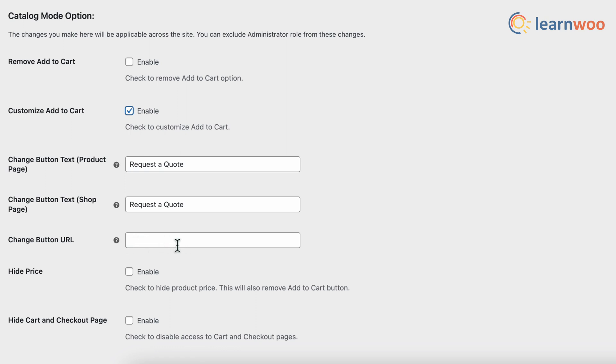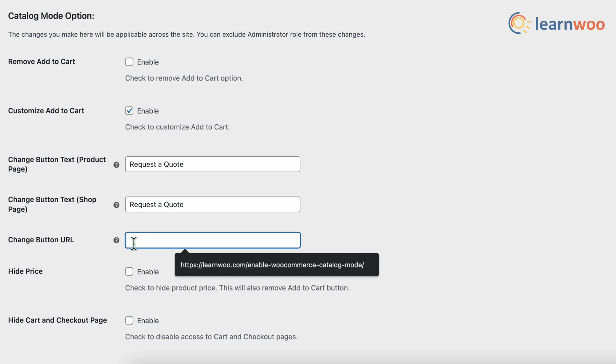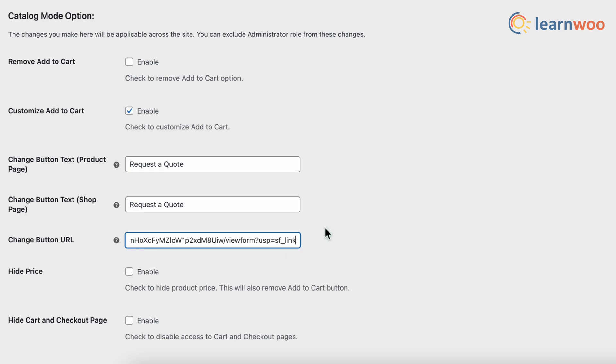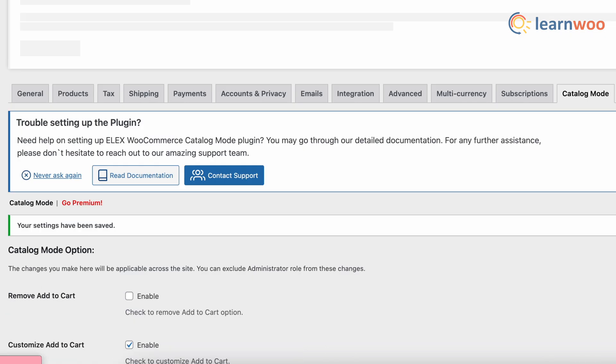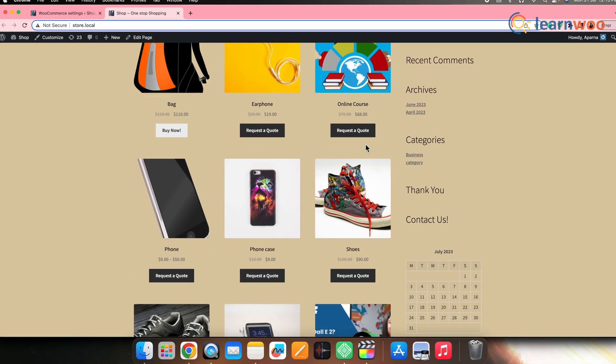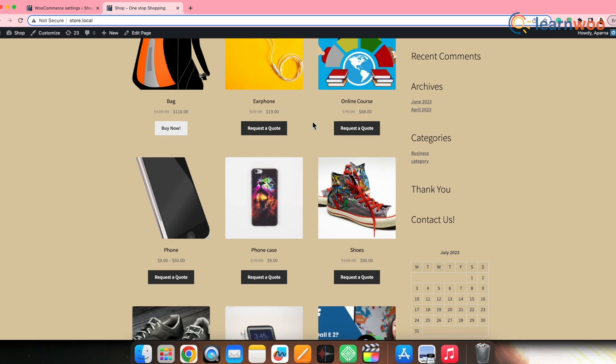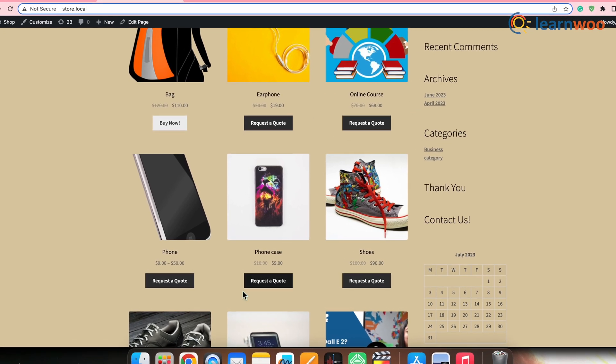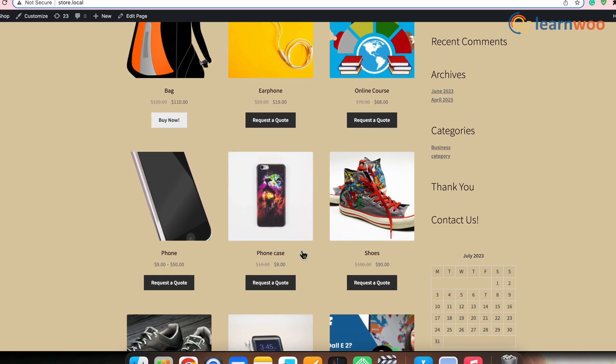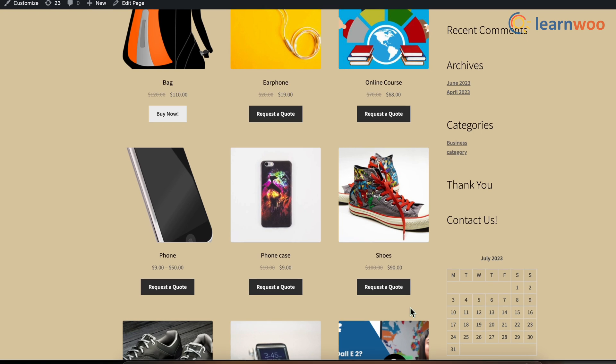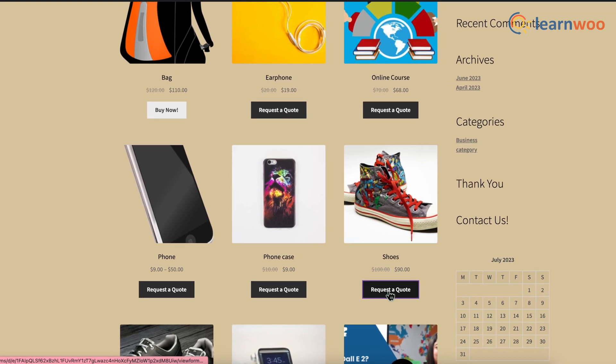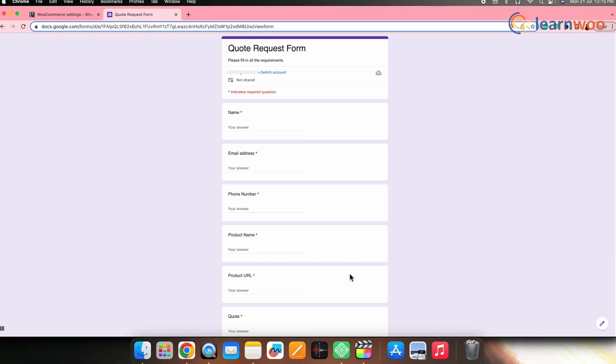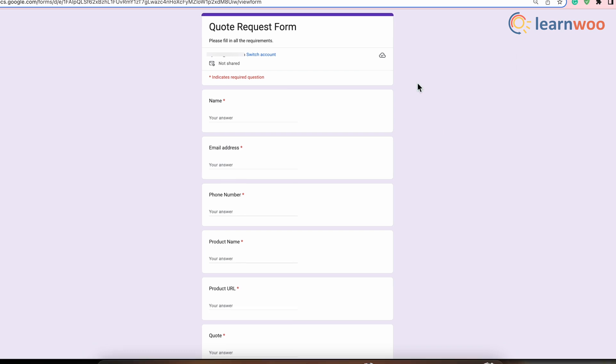For example, if a customer wants to request a quote for bulk purchase, then you can add the text request a quote as a placeholder text and give the URL of a form here where they can enter their quantity requirements. Once done, click save changes. Now, if we go to the front end here, you can see that the text on the button will change as per what we had specified and the customers clicking the button will be redirected to the page where they can submit the details of a quote.